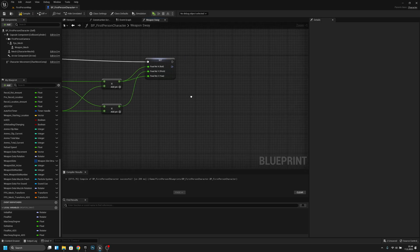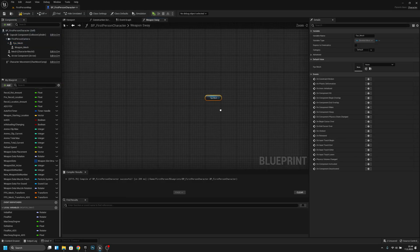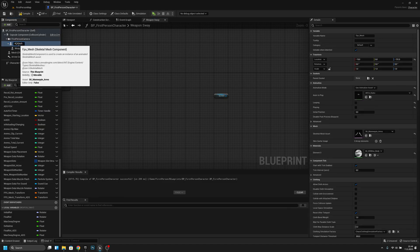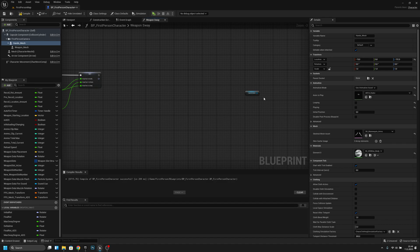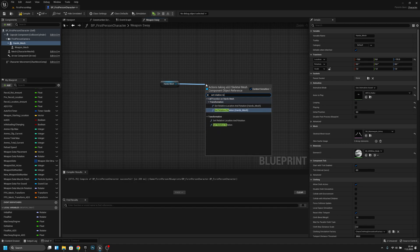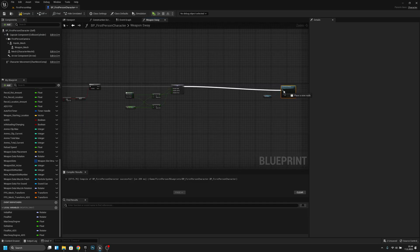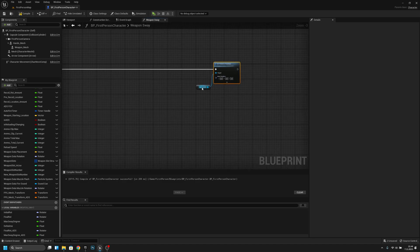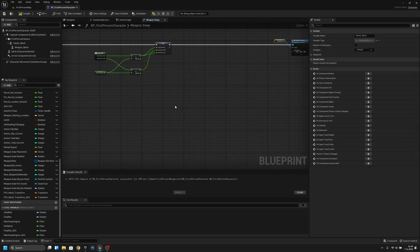Now get the hand mesh — I'll rename it to 'hand mesh' because it sounds much better. Then add a Set Relative Rotation node, connect it in the flow, and leave some space in between. Now we have to start creating the real code for the weapon sway.